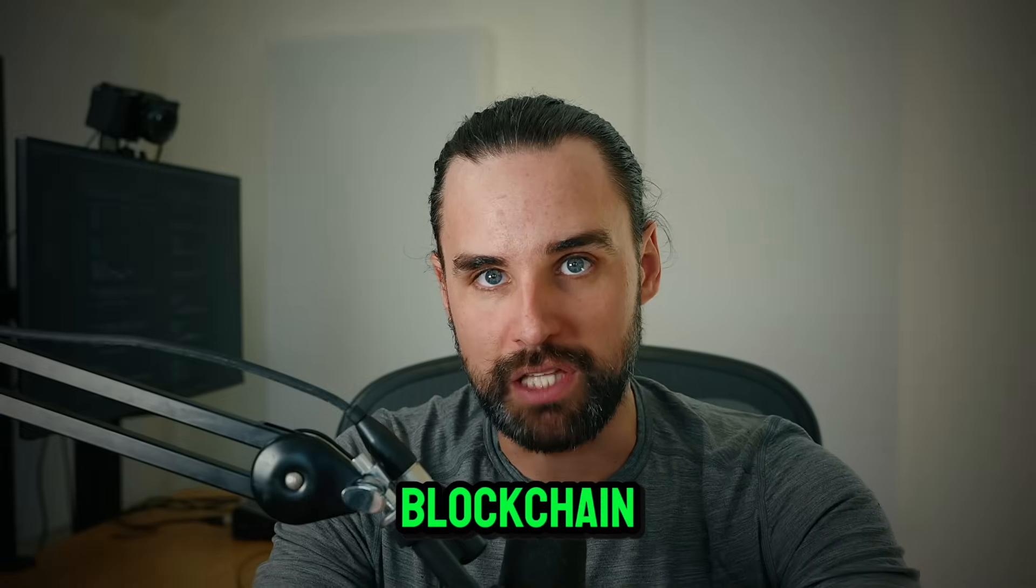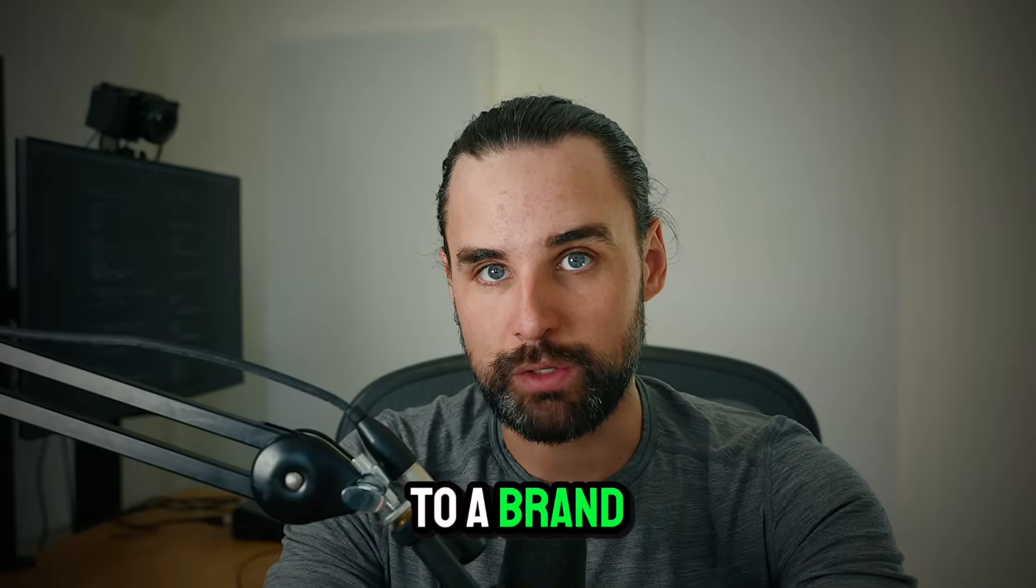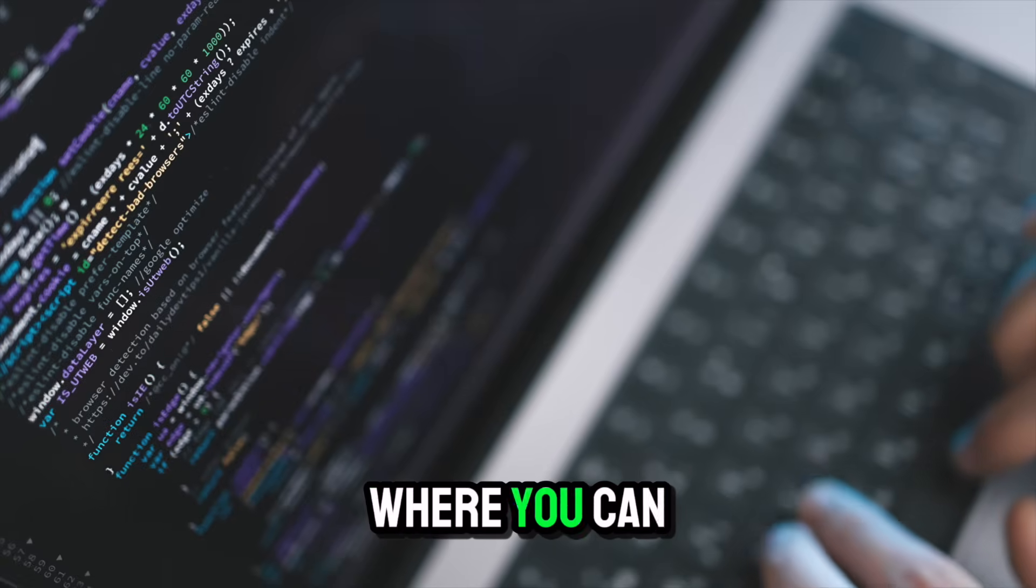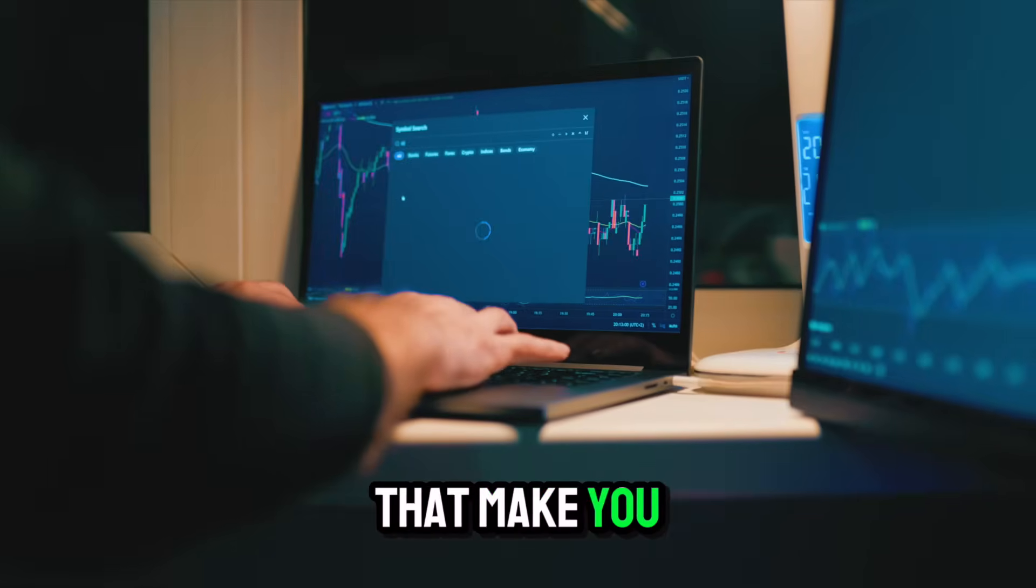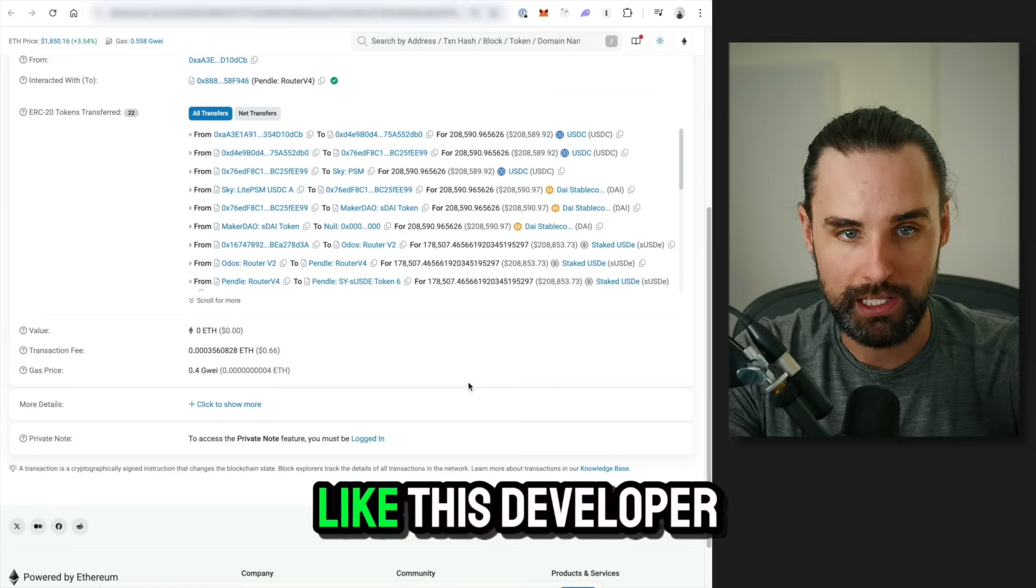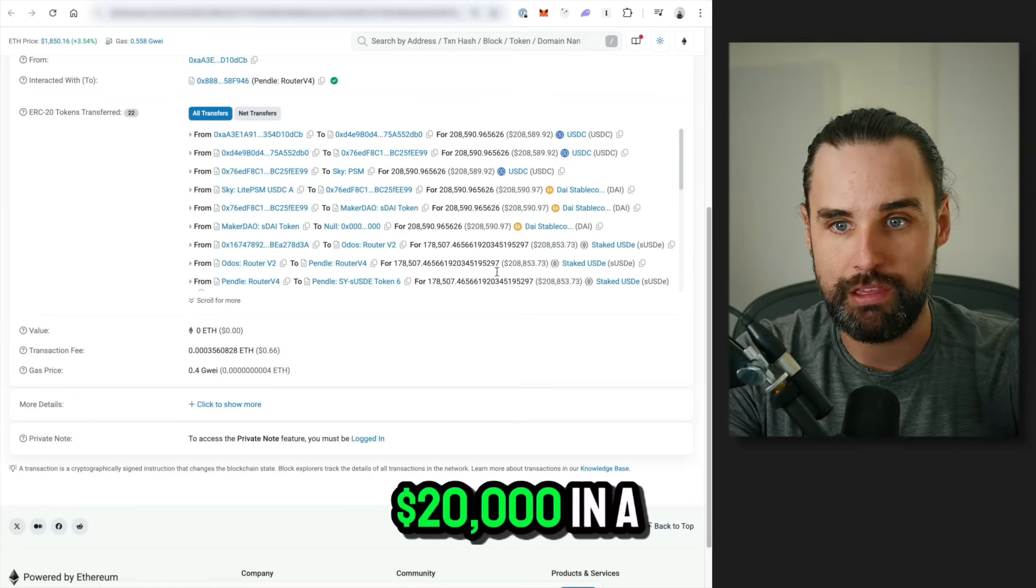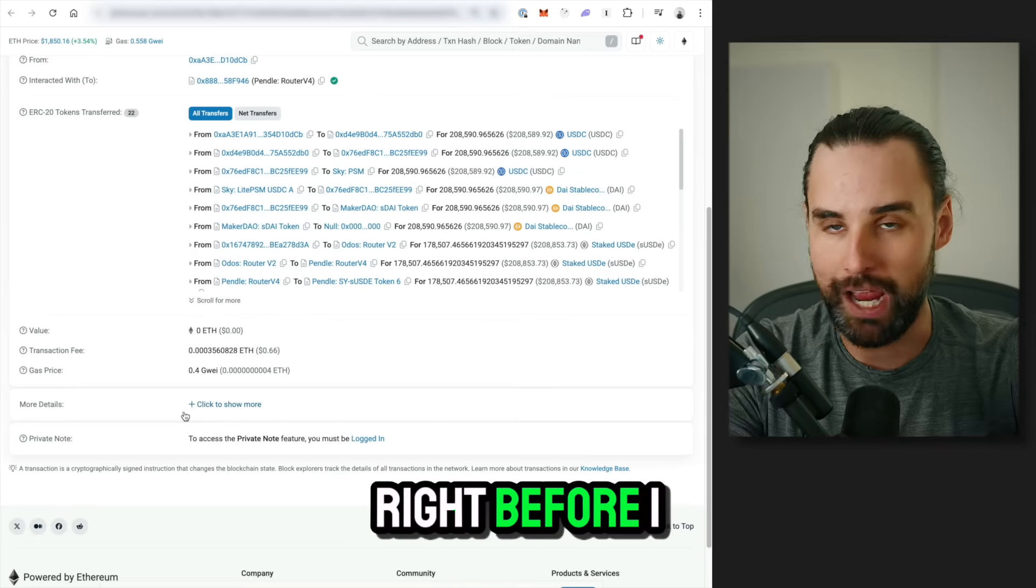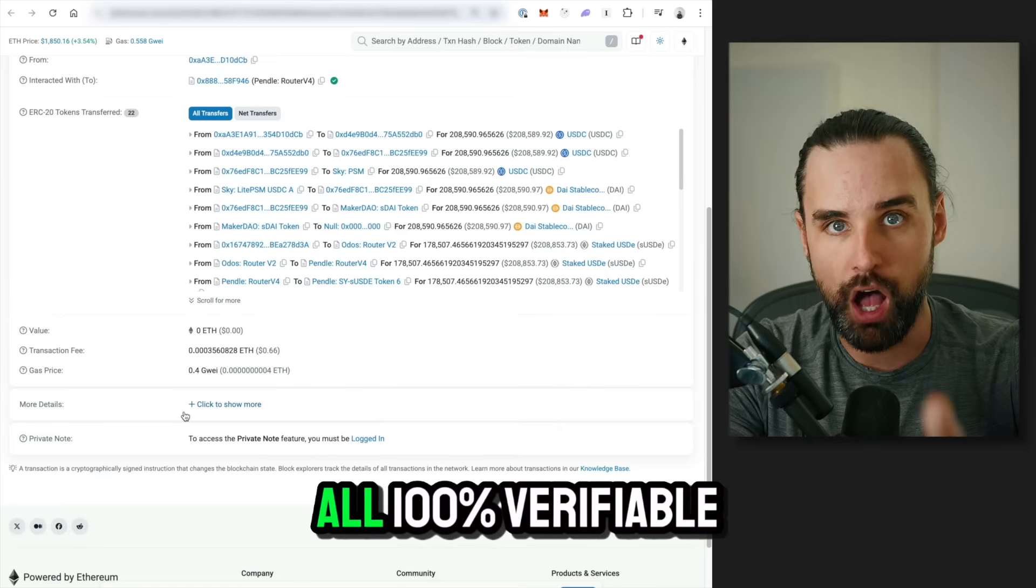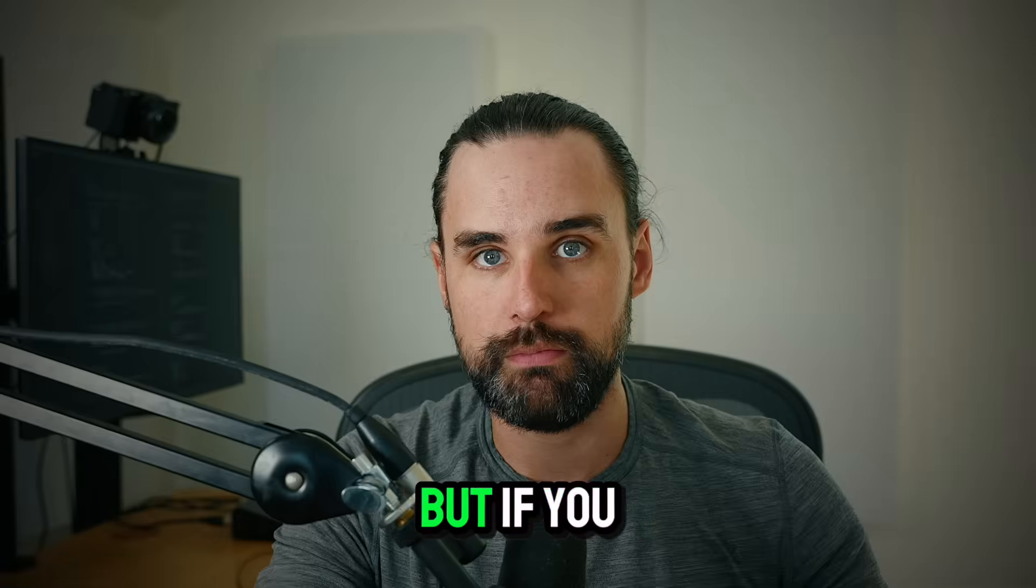One of the craziest things about blockchain is that you have open access to a brand new financial ecosystem where you can create arbitrage-based crypto trading bots that make you passive income while you sleep. Like this developer who made over $20,000 in a single transaction right before I sat down to record this video, all 100% verifiable on the chain.